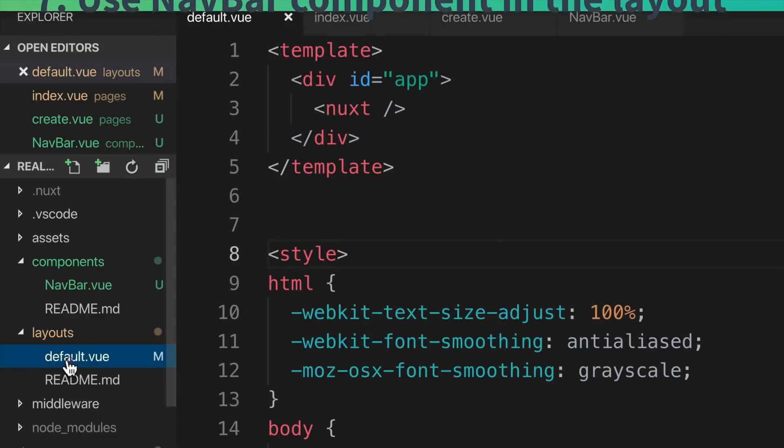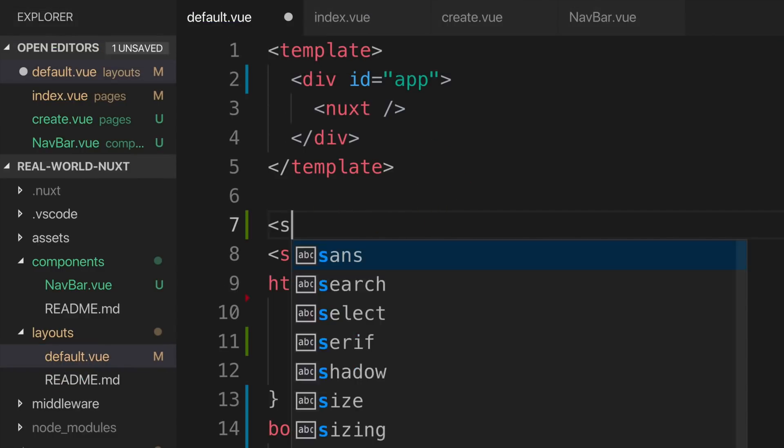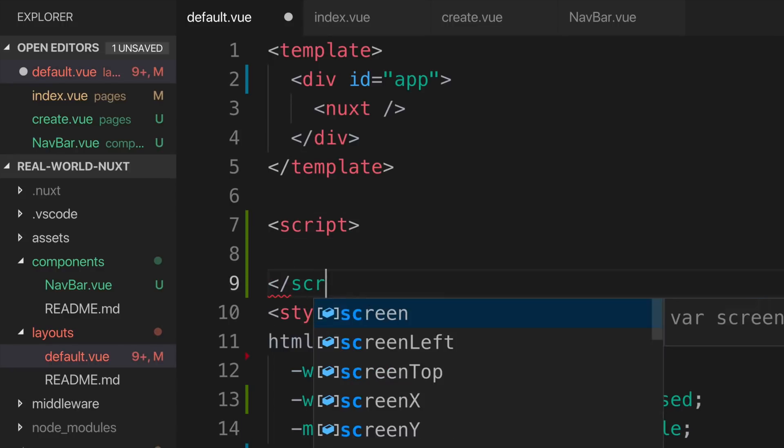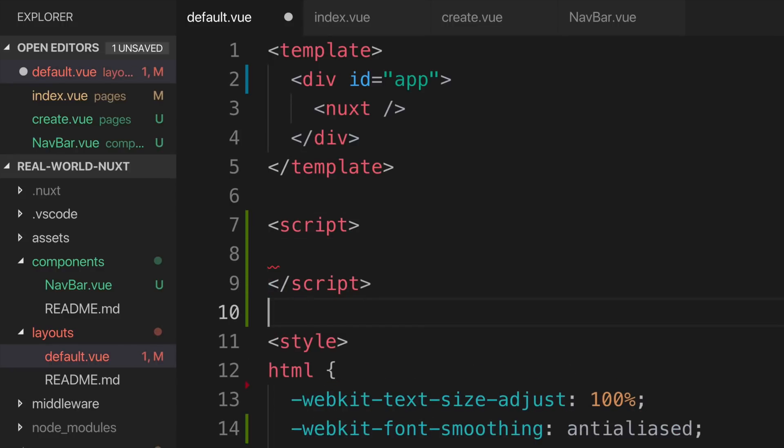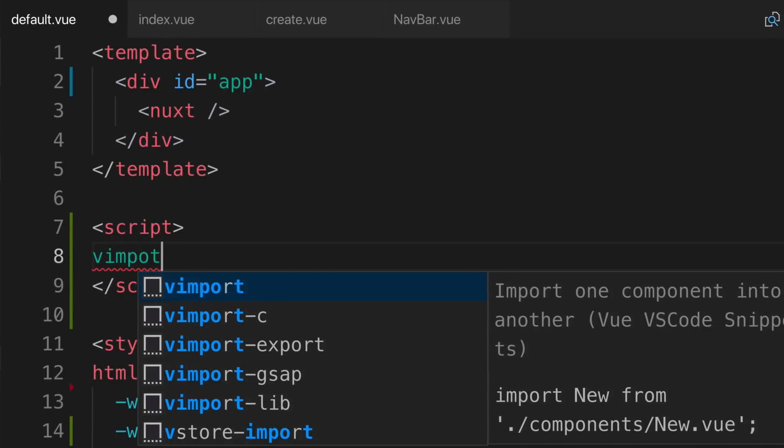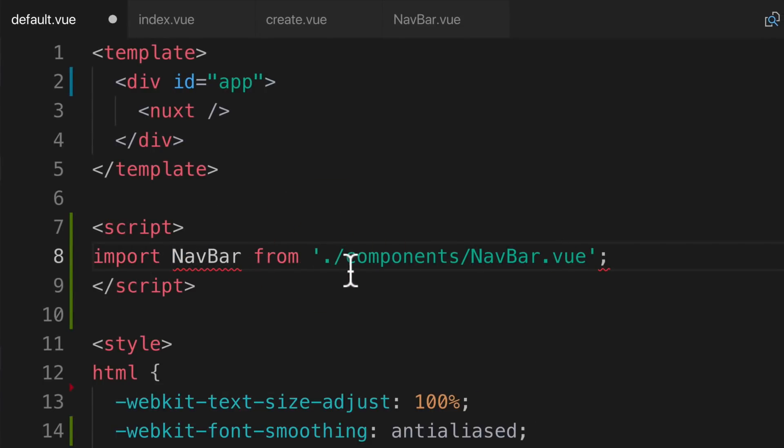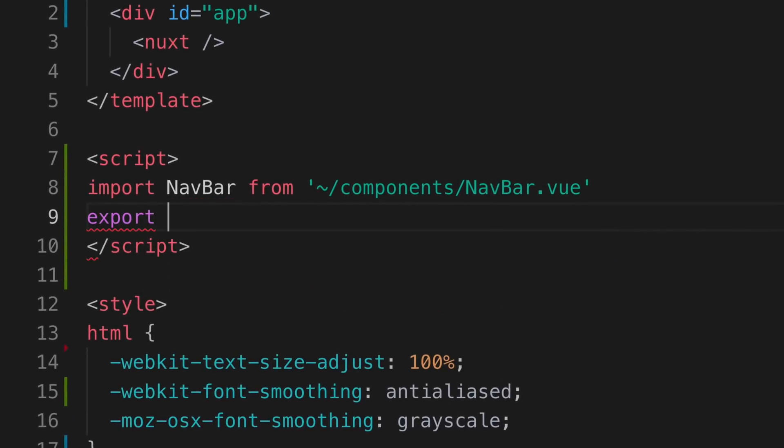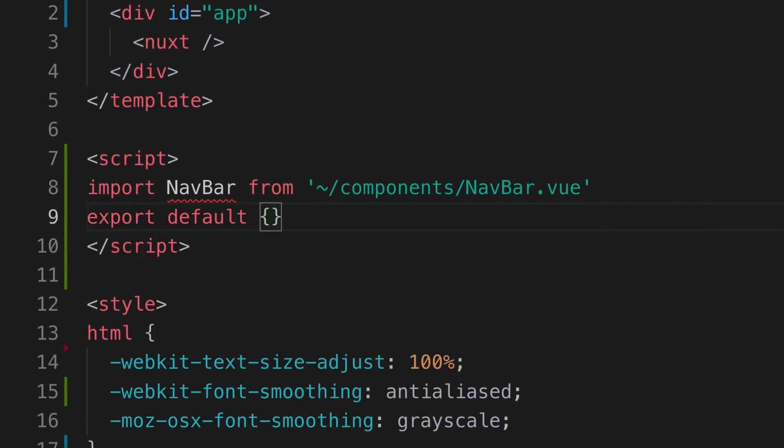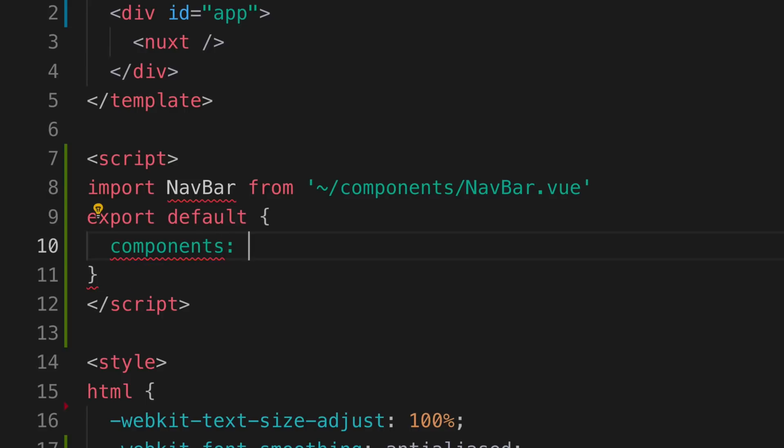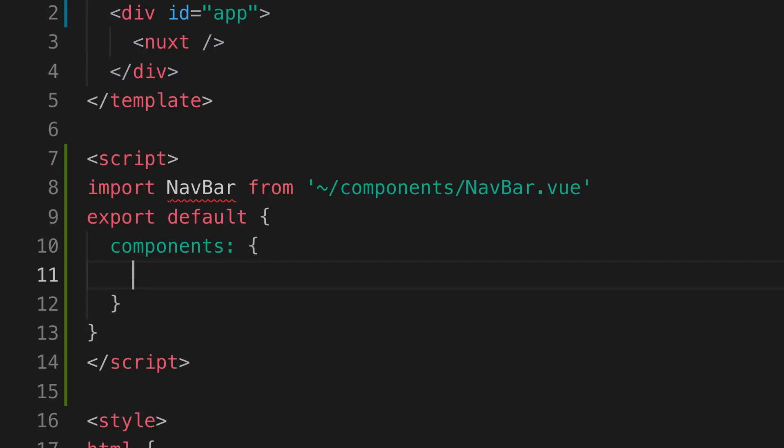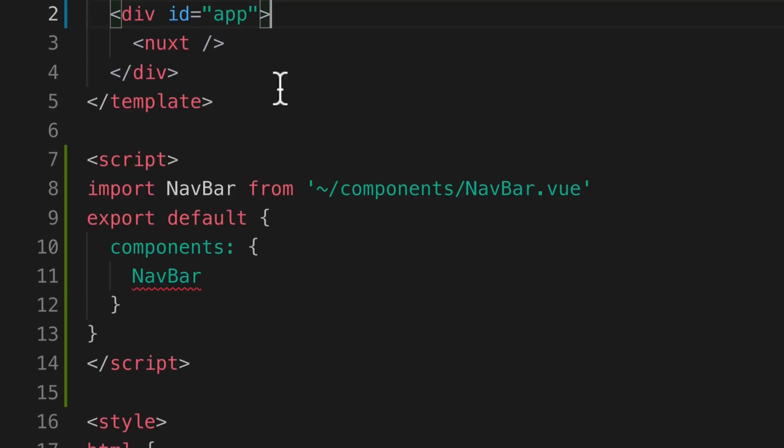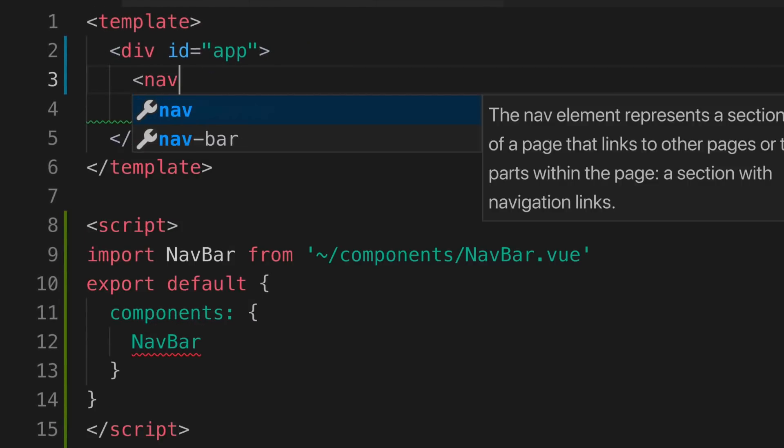Jumping back into our default layout, we need to add a script tag and import the component that we just created, navbar. Inside of our export default, we'll add this component. And now we can use it inside of our template.